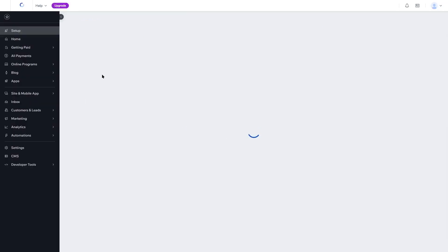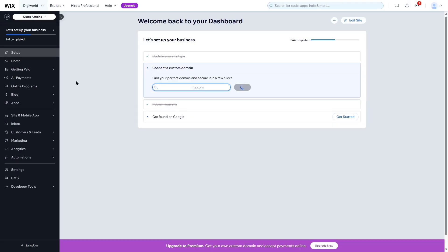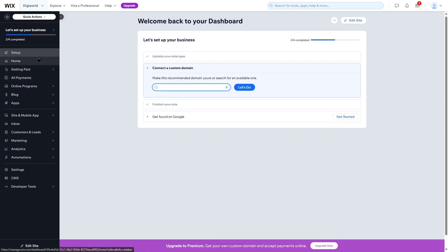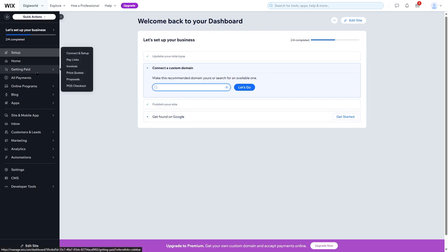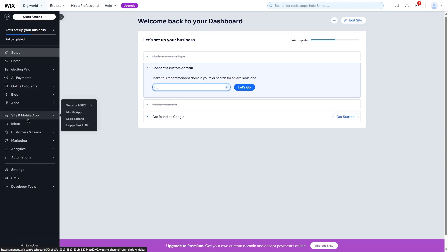Once you select a site, you'll see the Wix dashboard. This does seem familiar to WordPress but it's actually completely different. There's an option to connect your website to a custom domain, so you can see that Wix takes care of your domain and hosting. From here, you can manage your website, set it up, get access to payments, blogs, analytics, site and mobile app, and more.